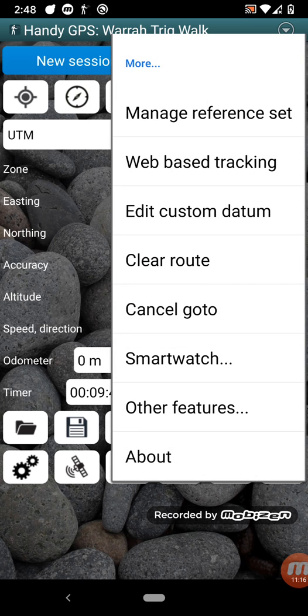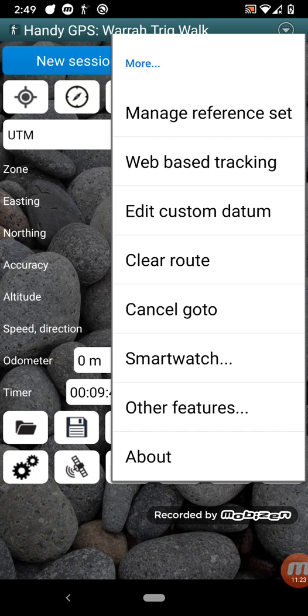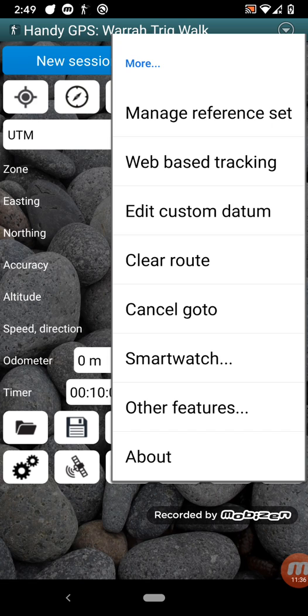You can manage a reference set. Now reference set is another way of loading data. So normally what I call your working set is the data, the track logs and waypoints that you're currently recording and using. The reference set is a separate set that's loaded from previous walks, for example. And they show up as blue on your map. So you can refer back to them, but you can't actually do much with them other than see them on your map. So it's useful if you're going back to the same area to see where you've gone before.